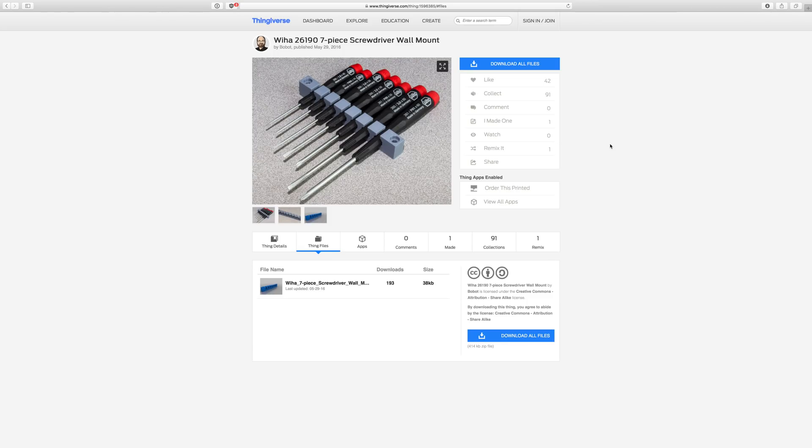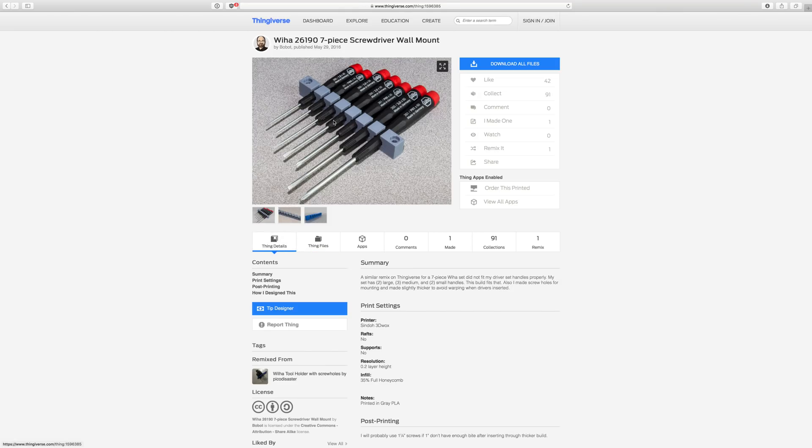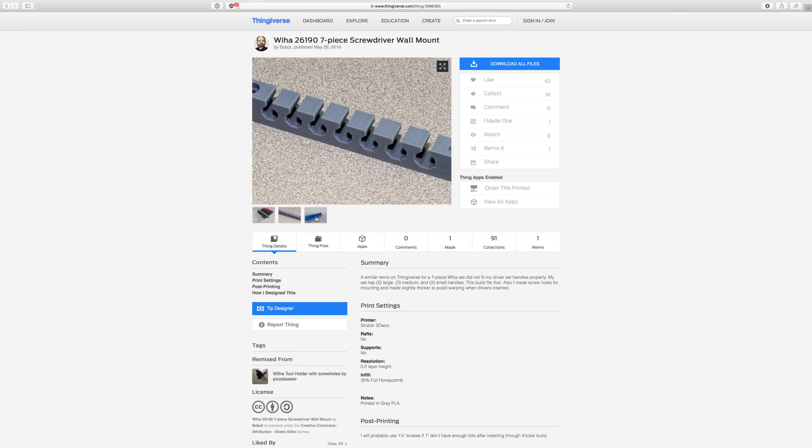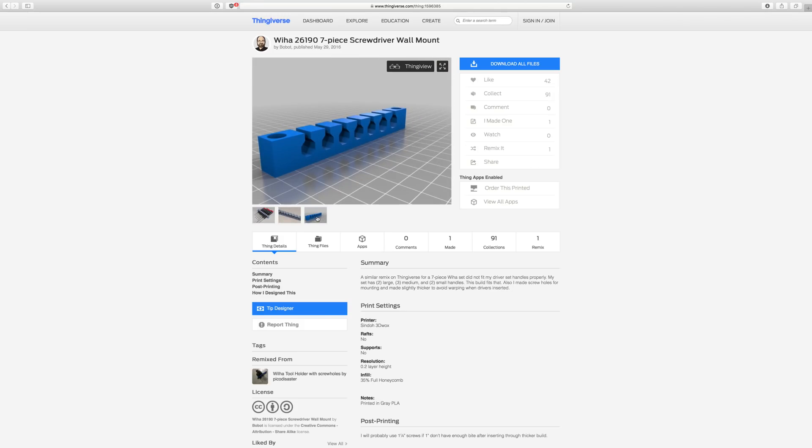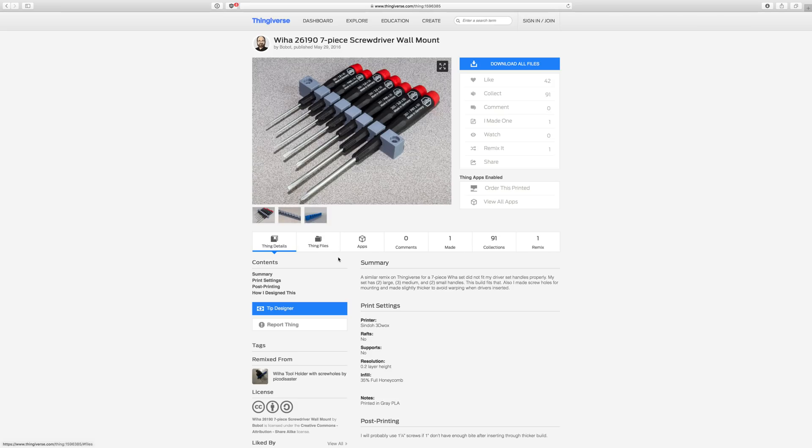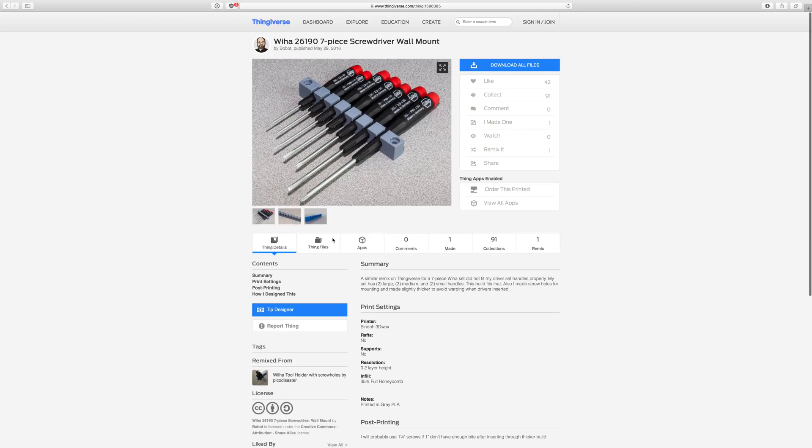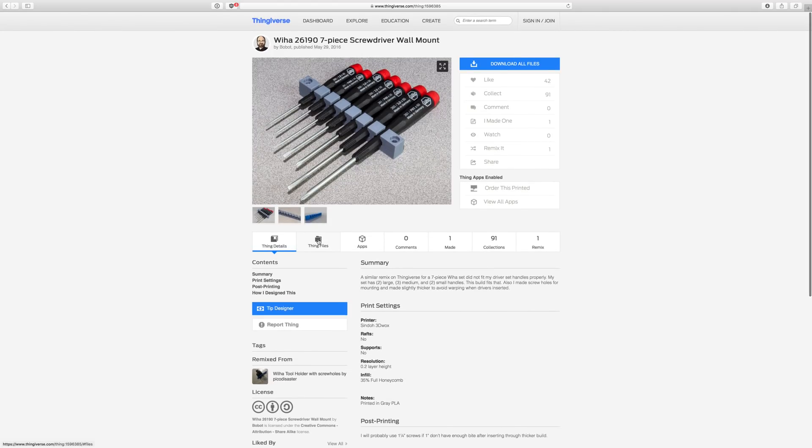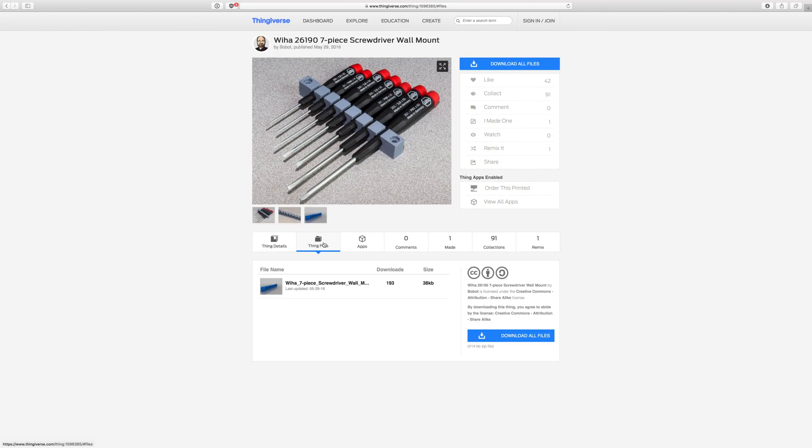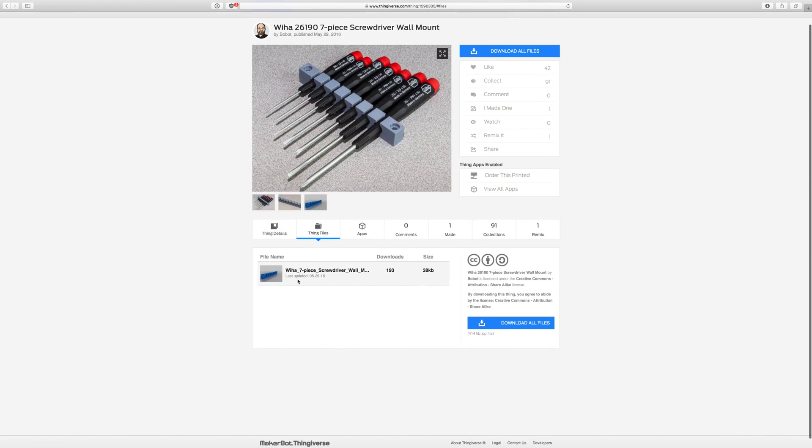The example I have here is this nice screwdriver wall mount published by Bobot on Thingiverse, and you can see here that it holds a set of Weeha screwdrivers very nicely, mounts to the wall through these screw holes, and it is published Creative Commons, so we are allowed to remix it and modify it. I'm giving credit here to the original author, and as you can see he has given us an STL file to download.